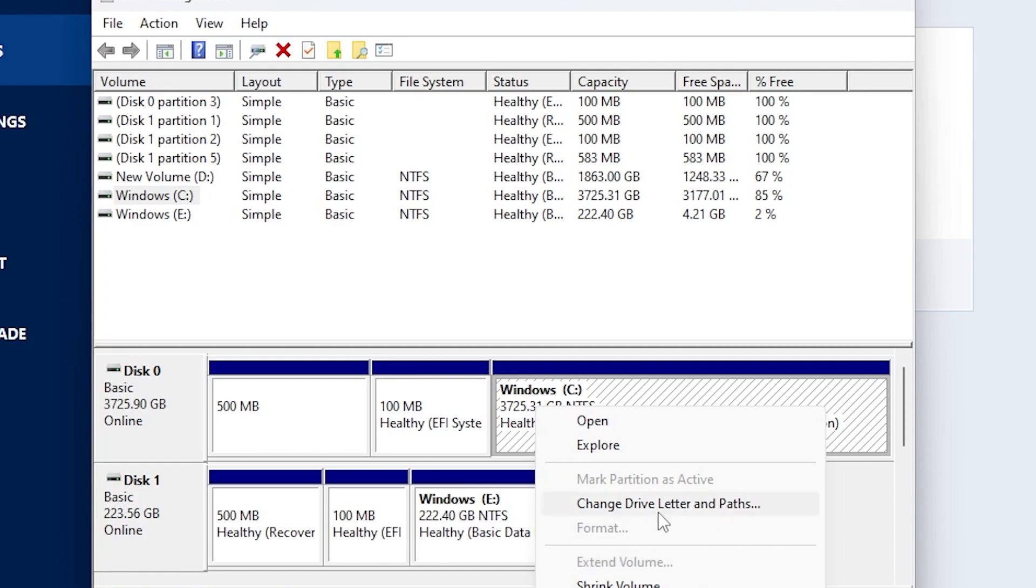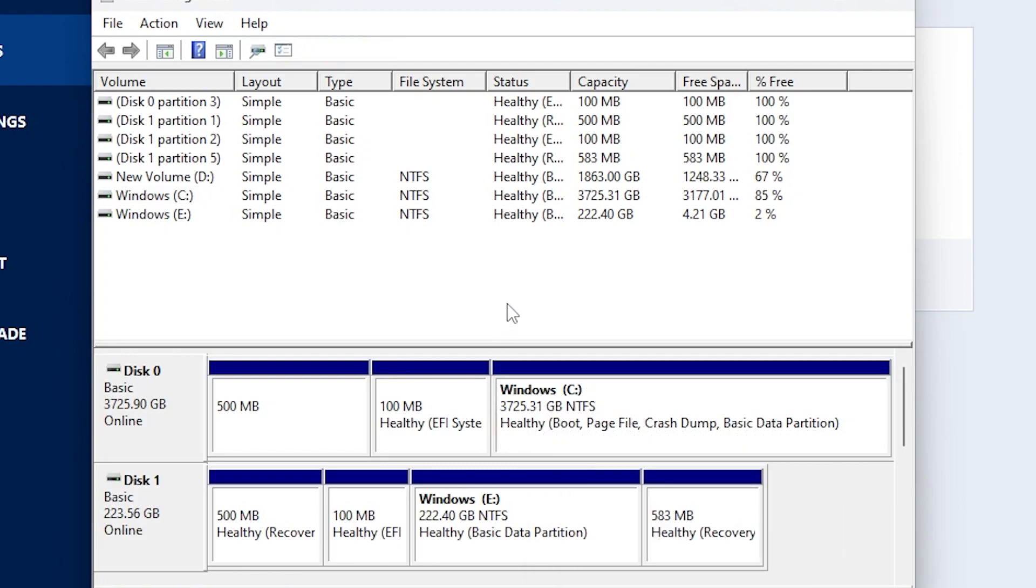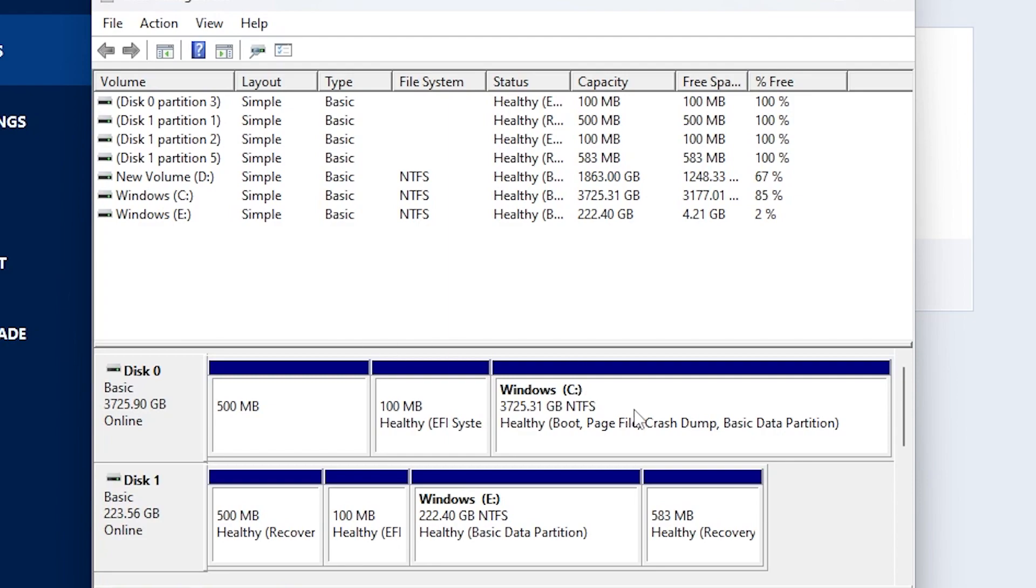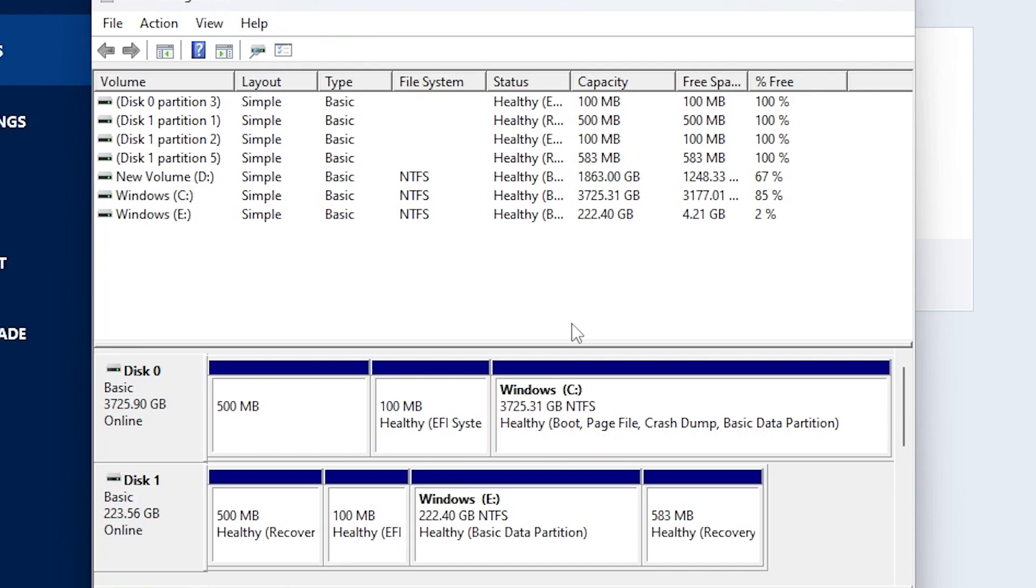If you want to change your drive letter and the paths, you can click that right there. Otherwise, you can mess around with some of the tools and set up your new partition exactly how you want it. But yeah, that's basically it. I now have my Western Digital SSD as my Windows C drive. And now my computer is running off of a 4TB solid state drive.